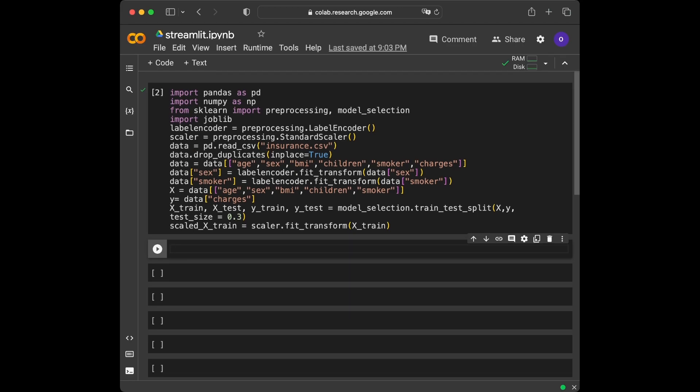In this video, I am not going to cover data analysis or finding the best performing model, hyperparameter tuning, etc. I already did this, and I am just going to train the model with the best performing algorithm and directly create the Streamlit app.